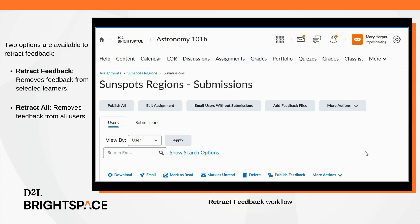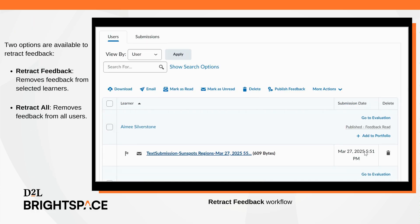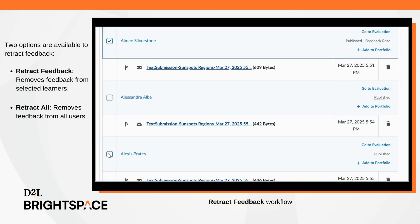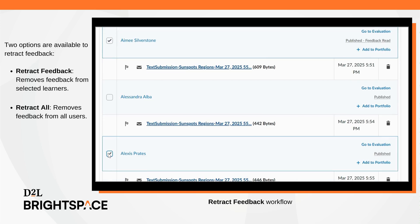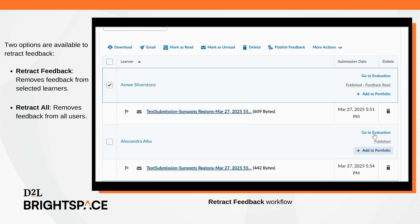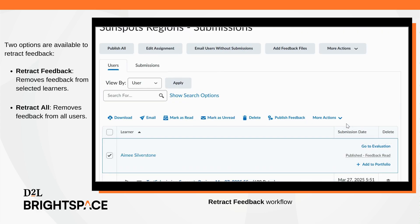From the Submissions page in the Assignments tool, instructors can either select the Retract Feedback option to retract feedback from specific learners in bulk, or use the Retract All option to retract feedback for all learners.